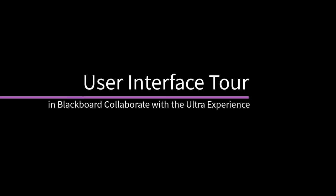Blackboard Collaborate with the Ultra Experience is a real-time video conferencing tool that lets you add files, share applications, and use a virtual whiteboard to interact.